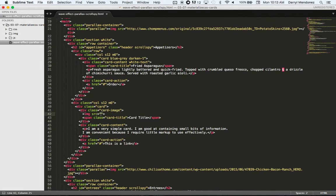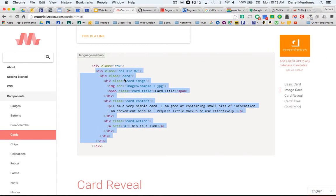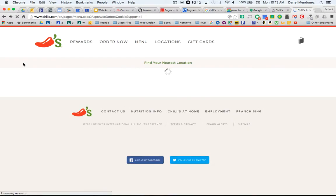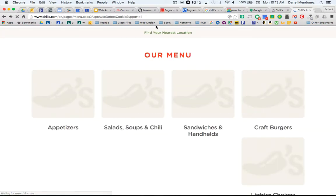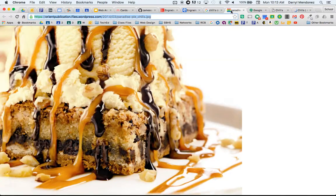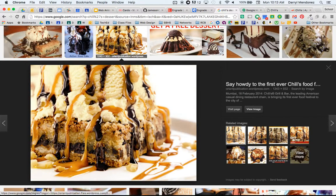So this image obviously won't work. So we need some kind of appetizer. Oh wait, I meant to stay there and find a Chili's appetizer.